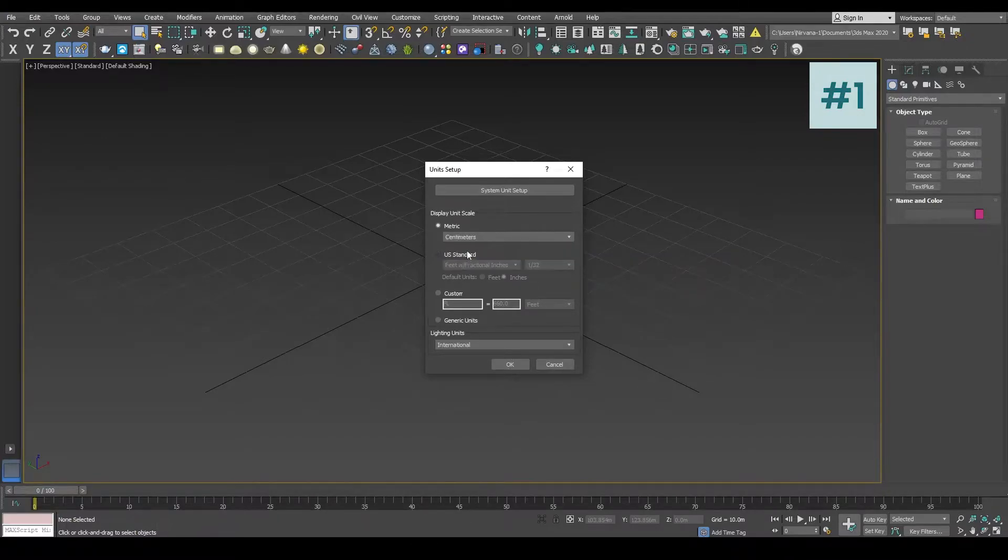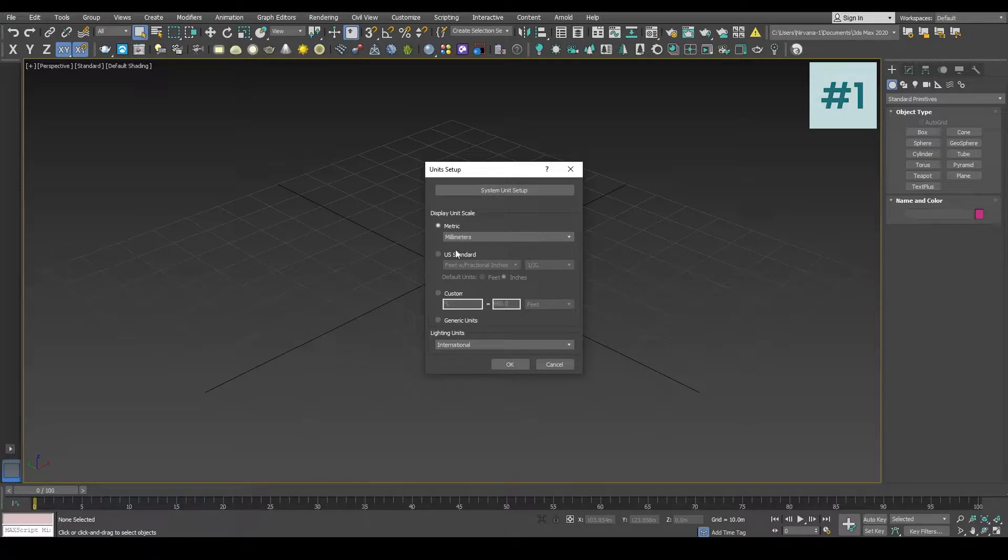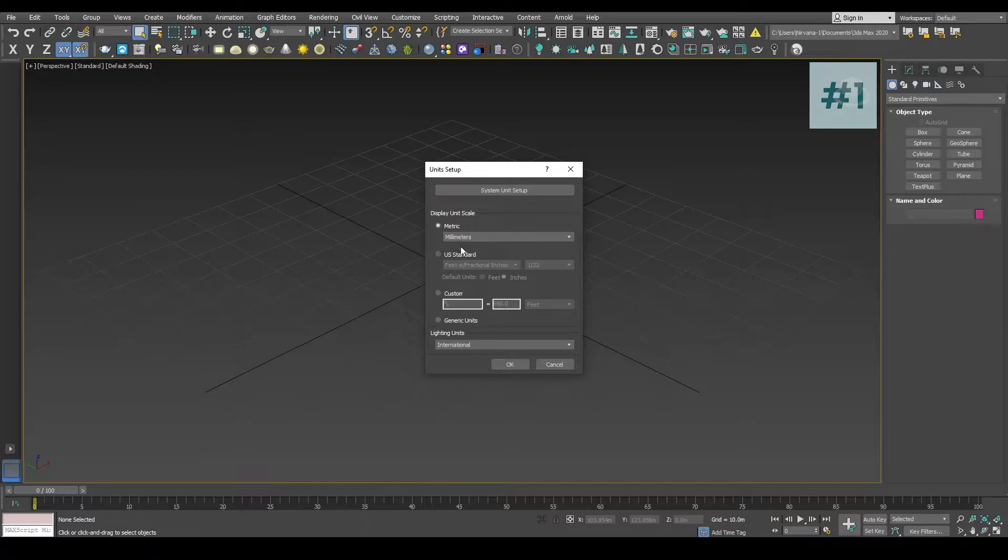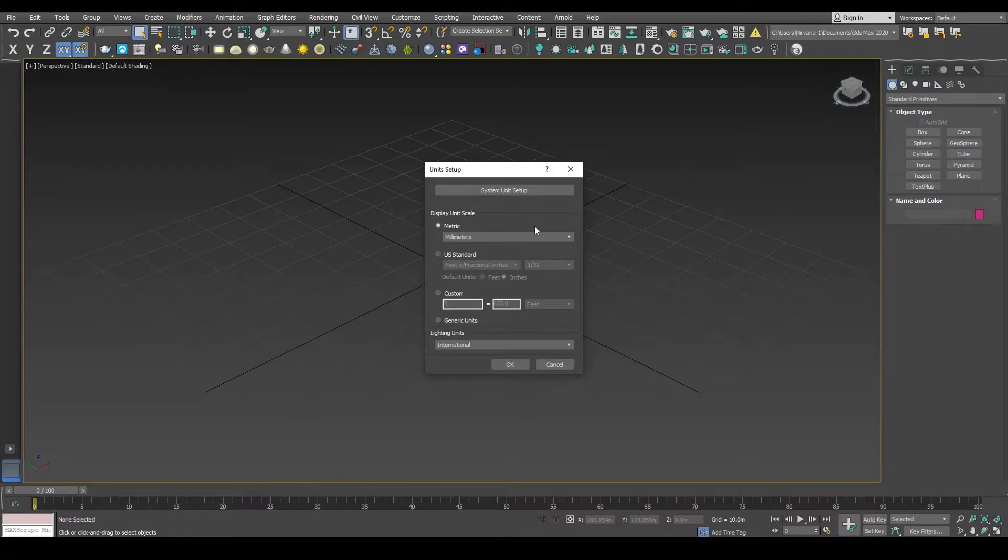You can choose any of these units like millimeters, centimeters, or meters depending on what you have been working or what you are comfortable working with. You can also choose feet and inches, that is the US standard dimension. Please do not use generic because it's very important that we use some sort of metric to work with in this particular course.